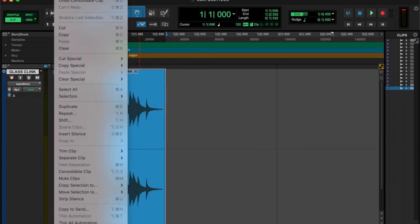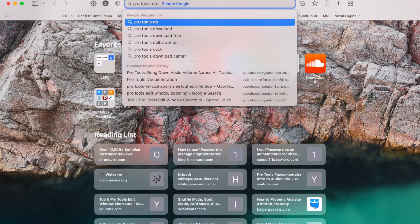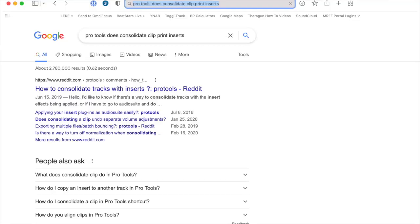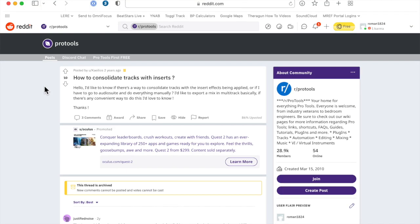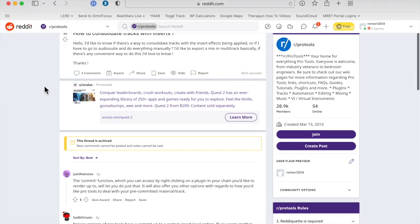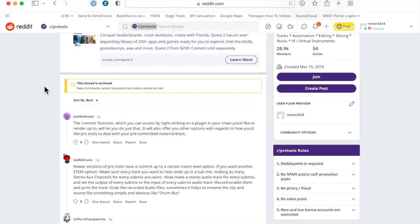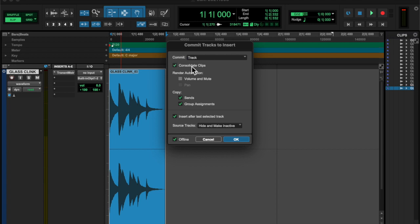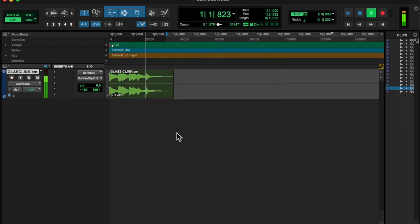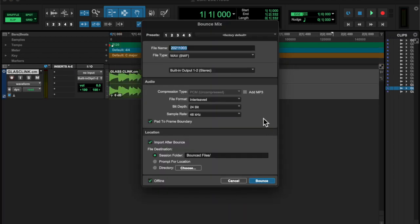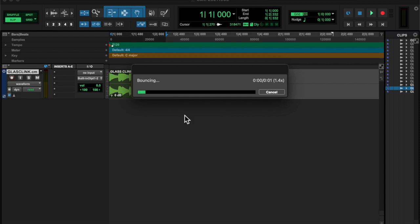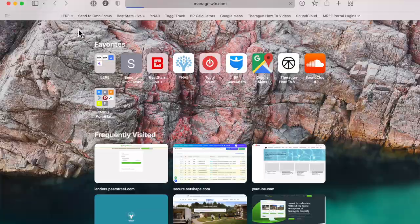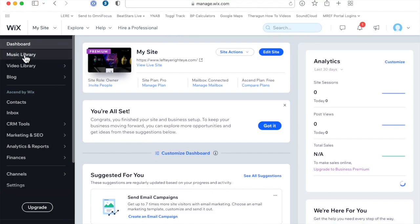And then I also learned that you can consolidate plugins. You can right click on the plugin and commit that to the track. So I learned that and I thought that was cool and I'm tired as hell so I called it a day.